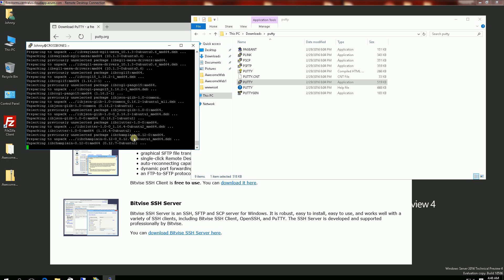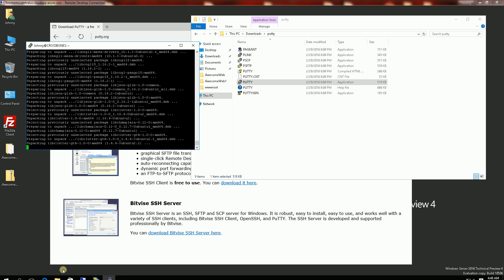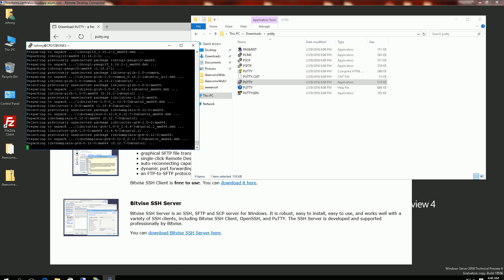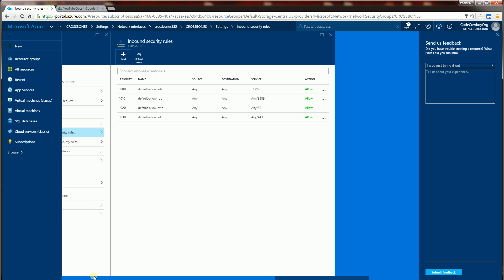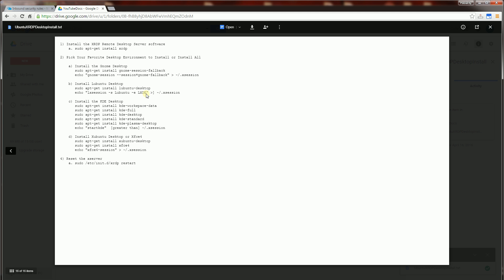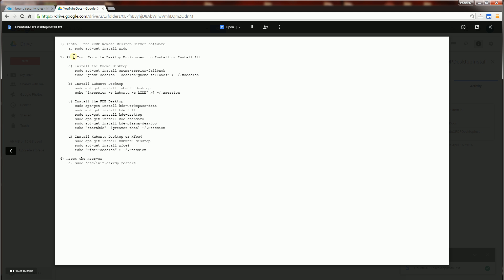So while this is running, let me talk about the directions that I will be posting up on my description area. So I have the commands here and you'll see the first thing I did was install the XRDP. The second thing I did was choose a particular desktop that I wanted to install. In this case I chose Lubuntu.